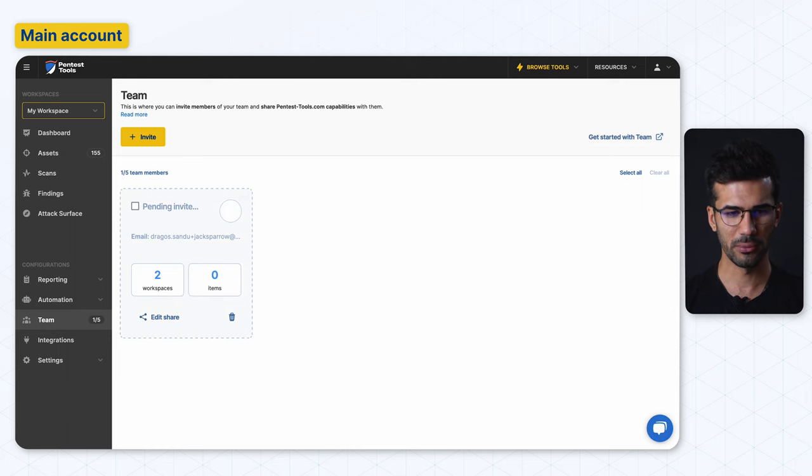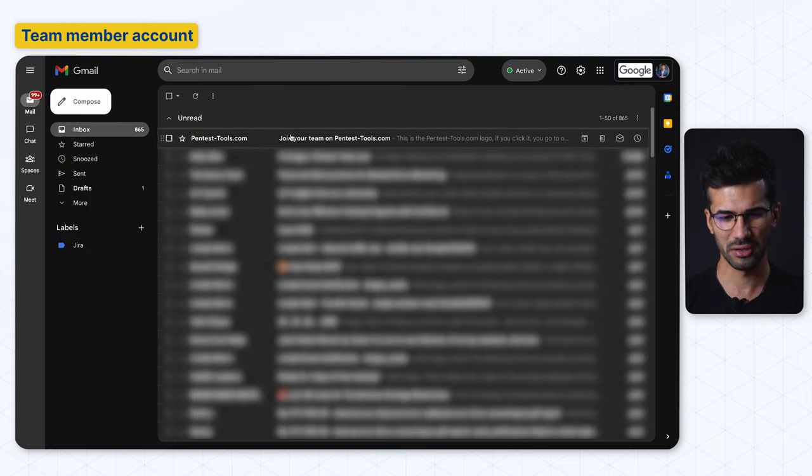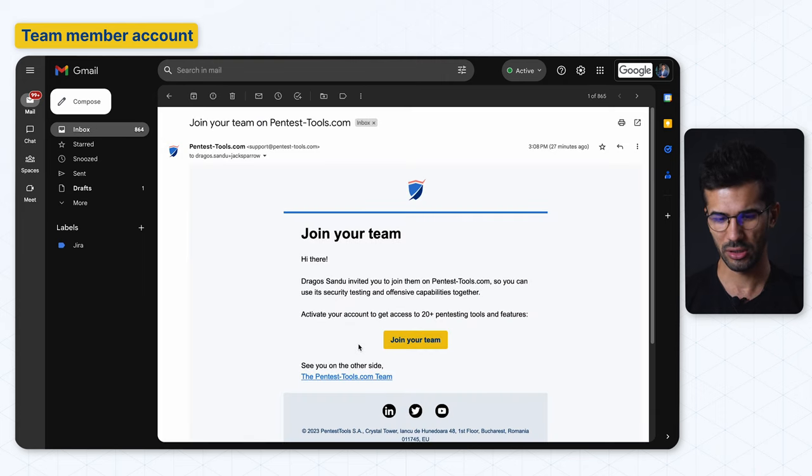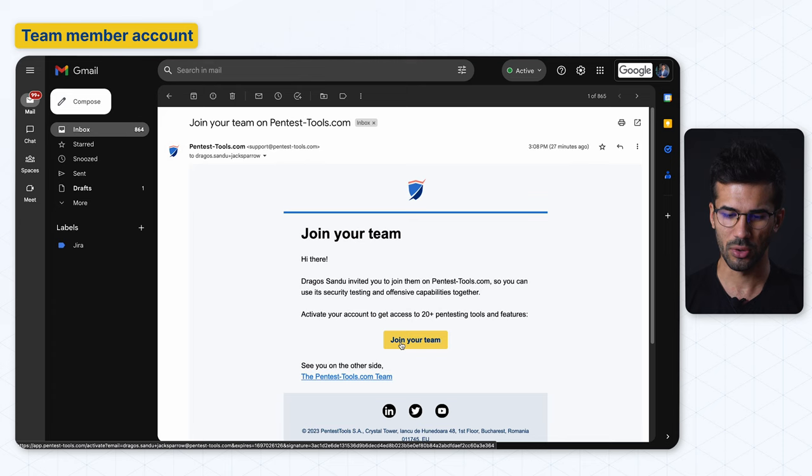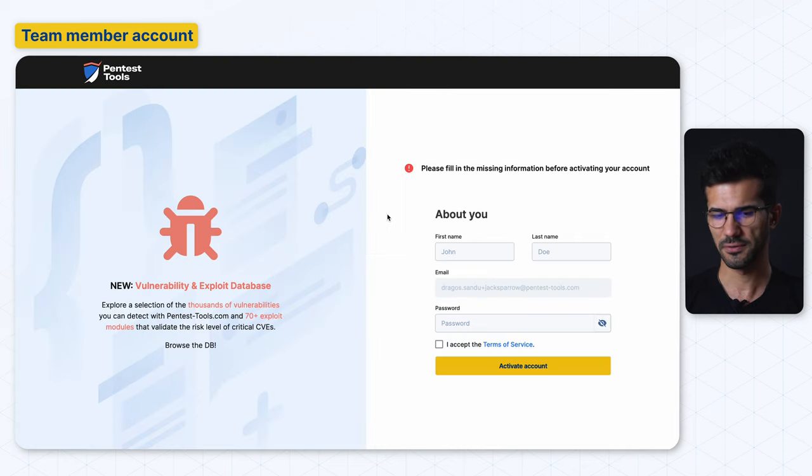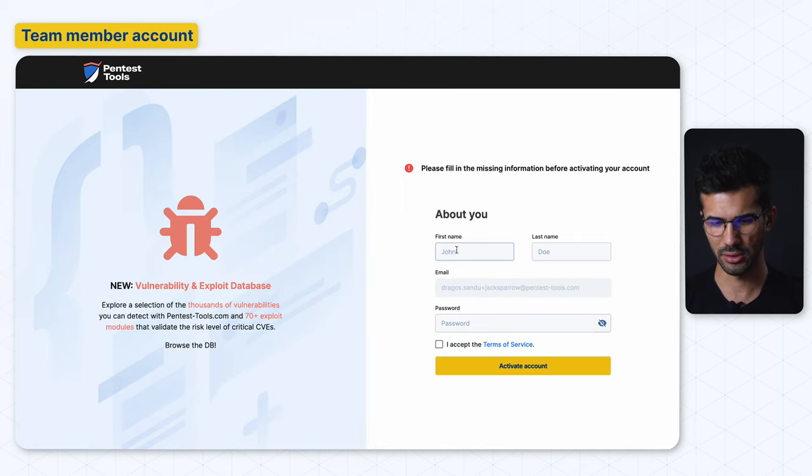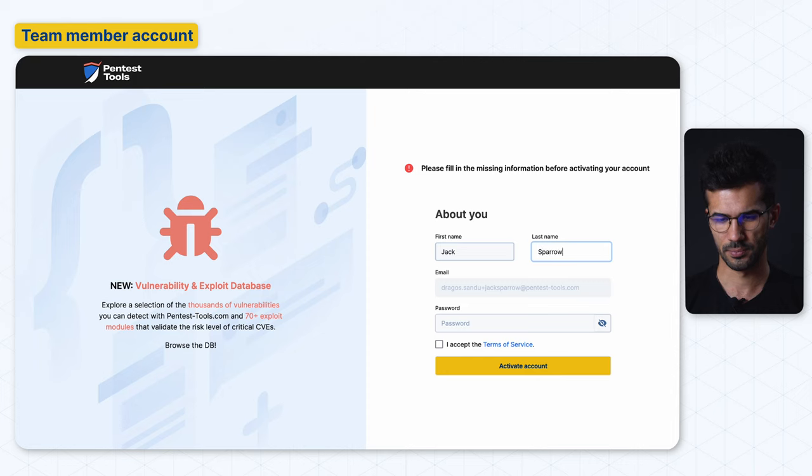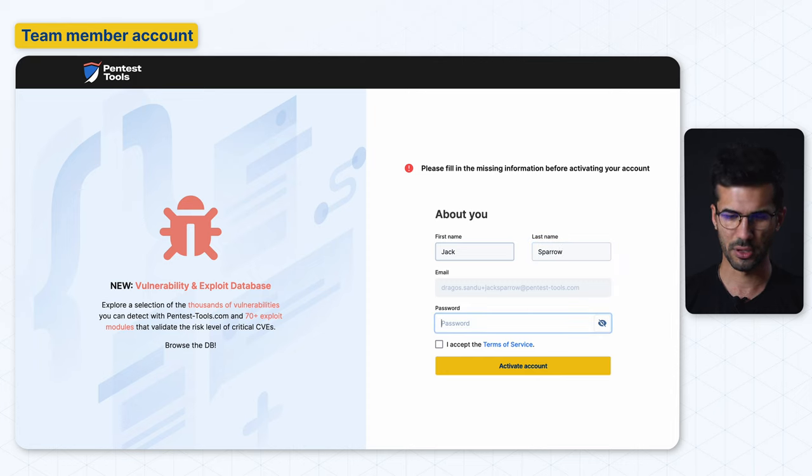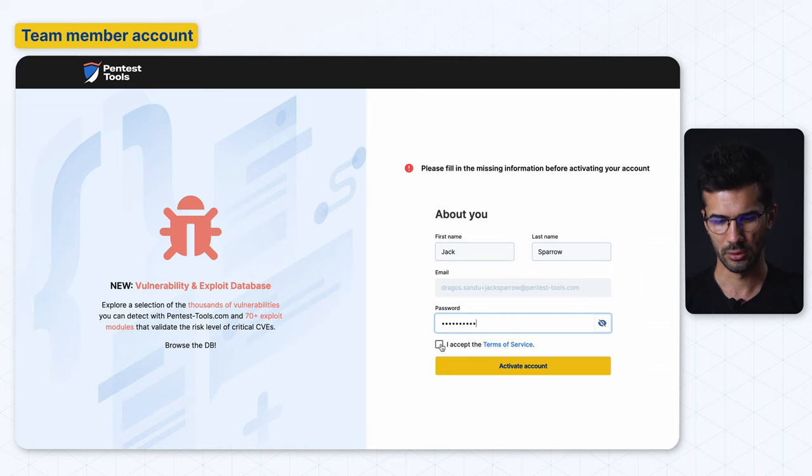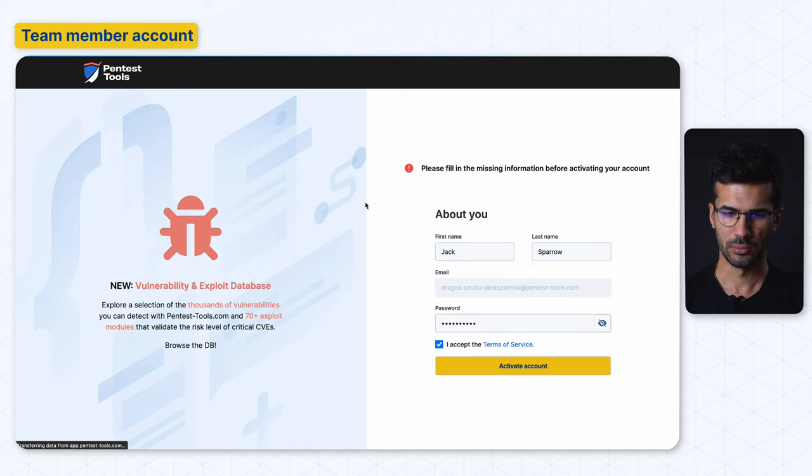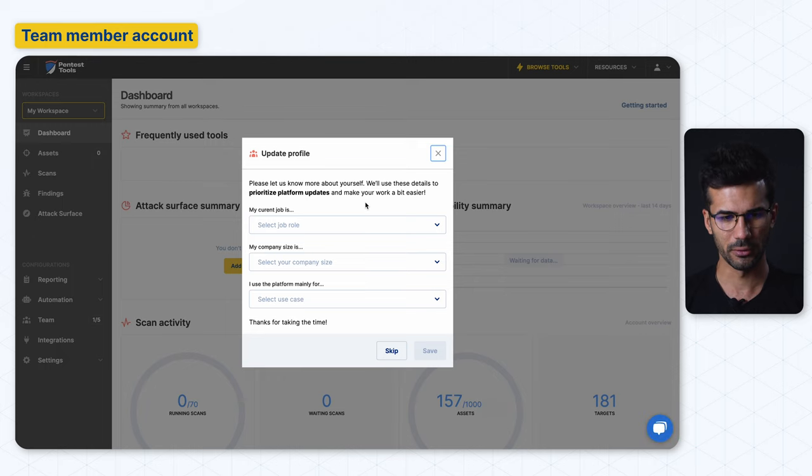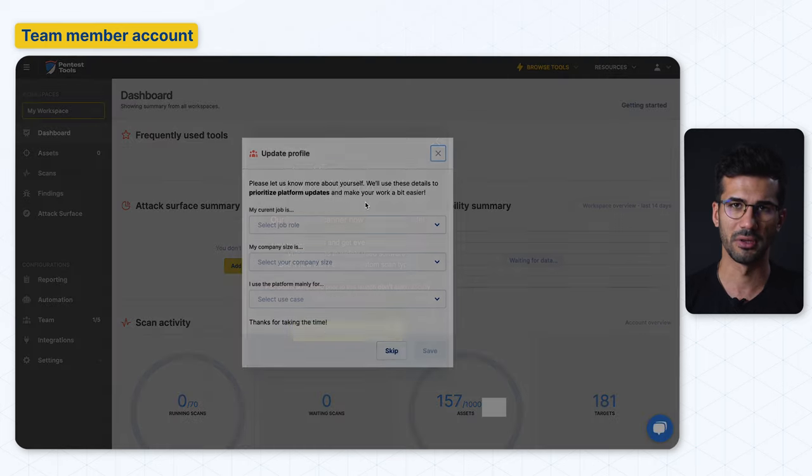Checking our inbox, we can see that we got the invitation email and we just need to click on the button to activate our account. Let's fill in the requested details and set a password for this account, and we are in. This account is now activated.